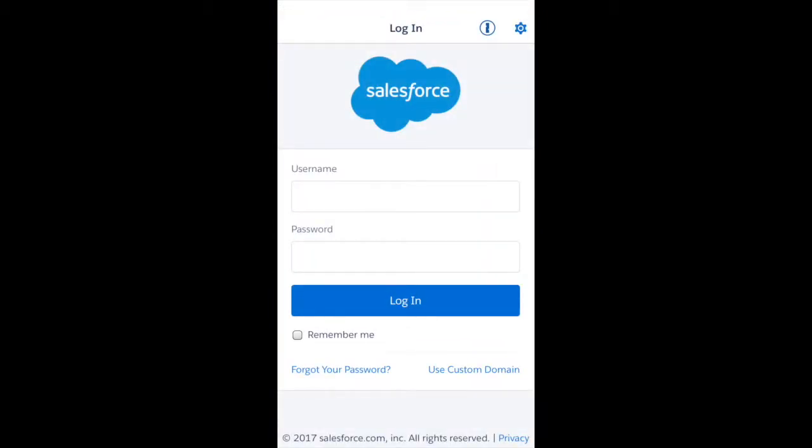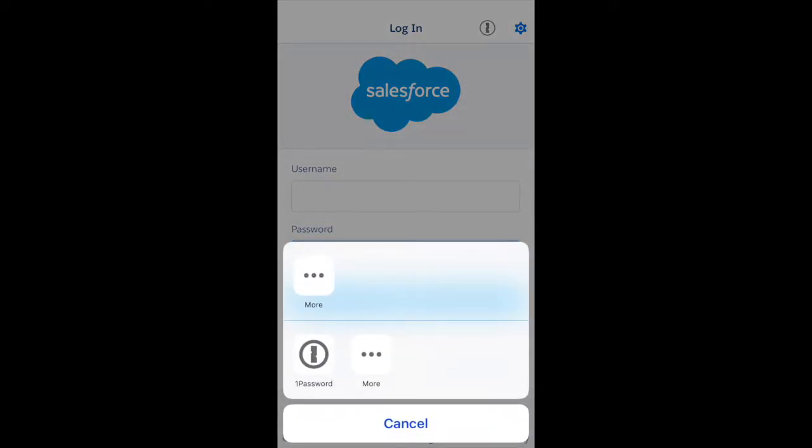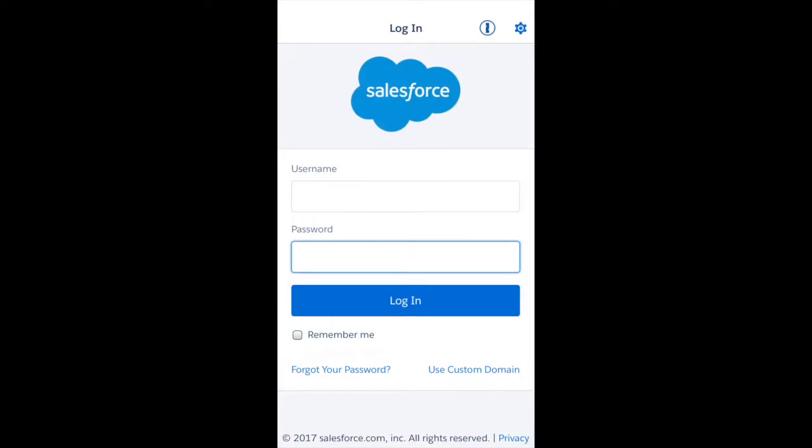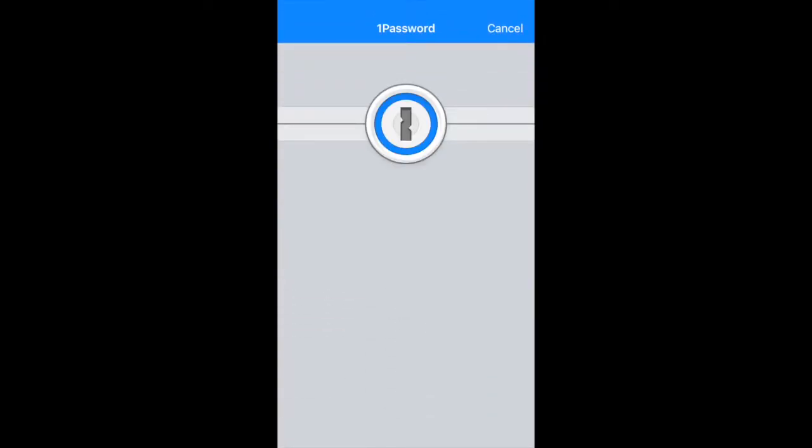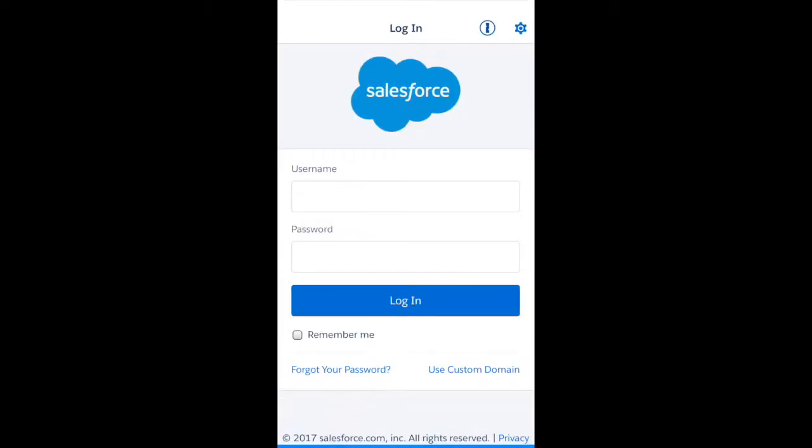One of the cool things about Salesforce is that they've integrated with a tool called OnePassword. It's a tool I use to store all my passwords, and this is how I'm going to log into a developer account that I've created.